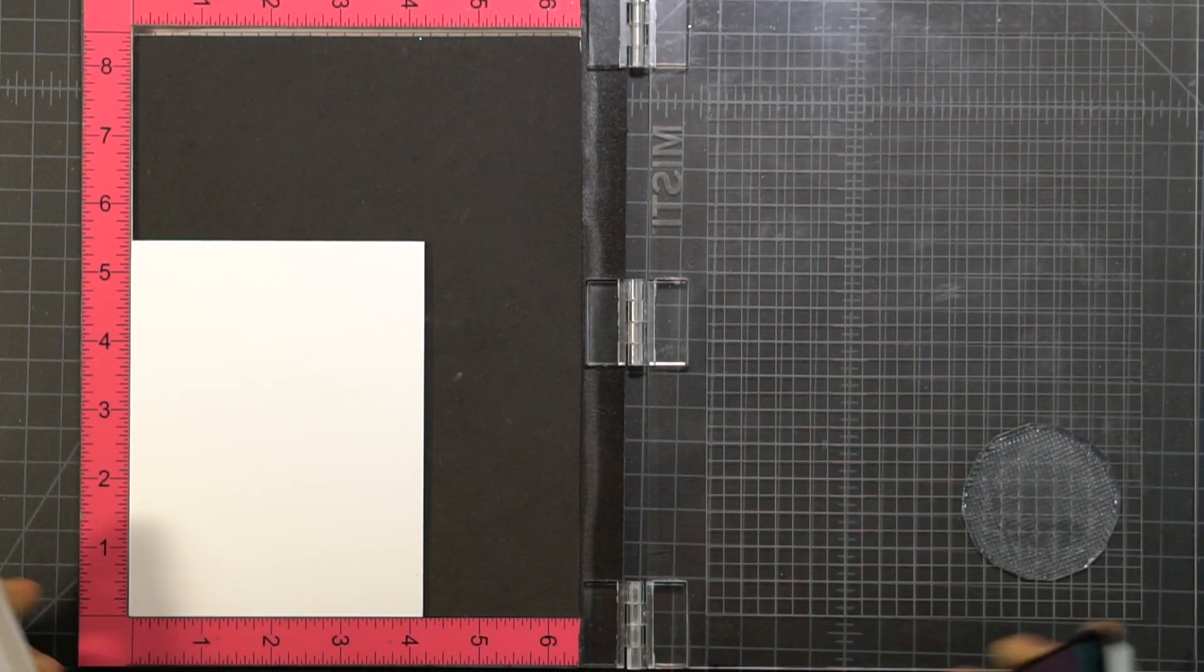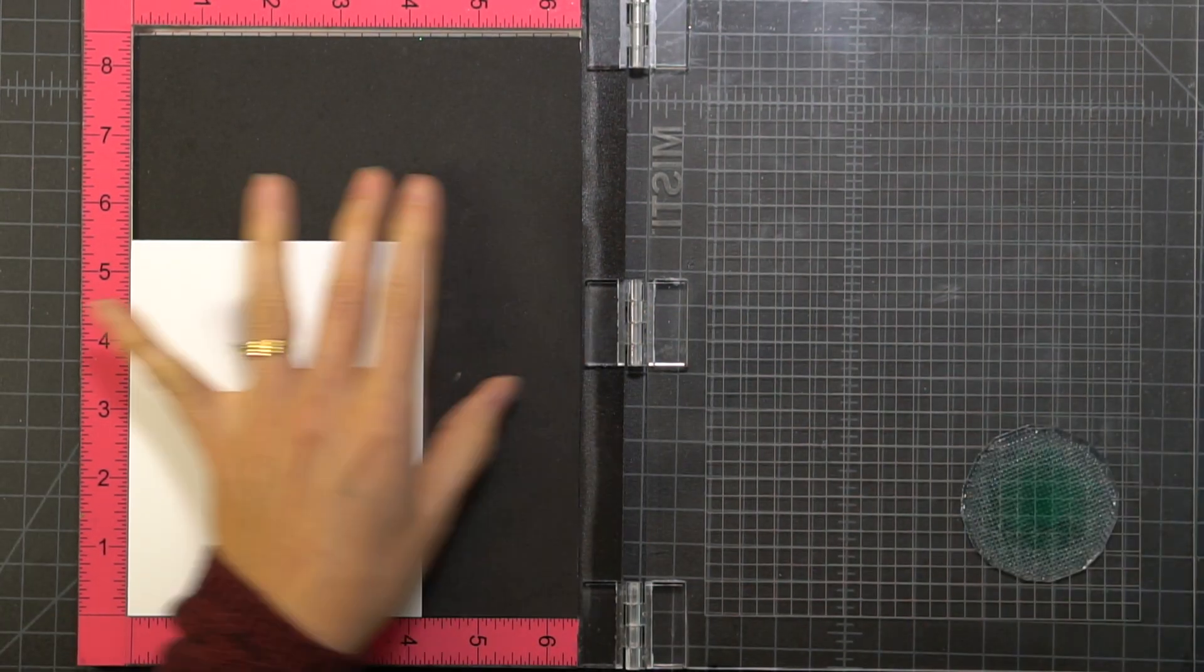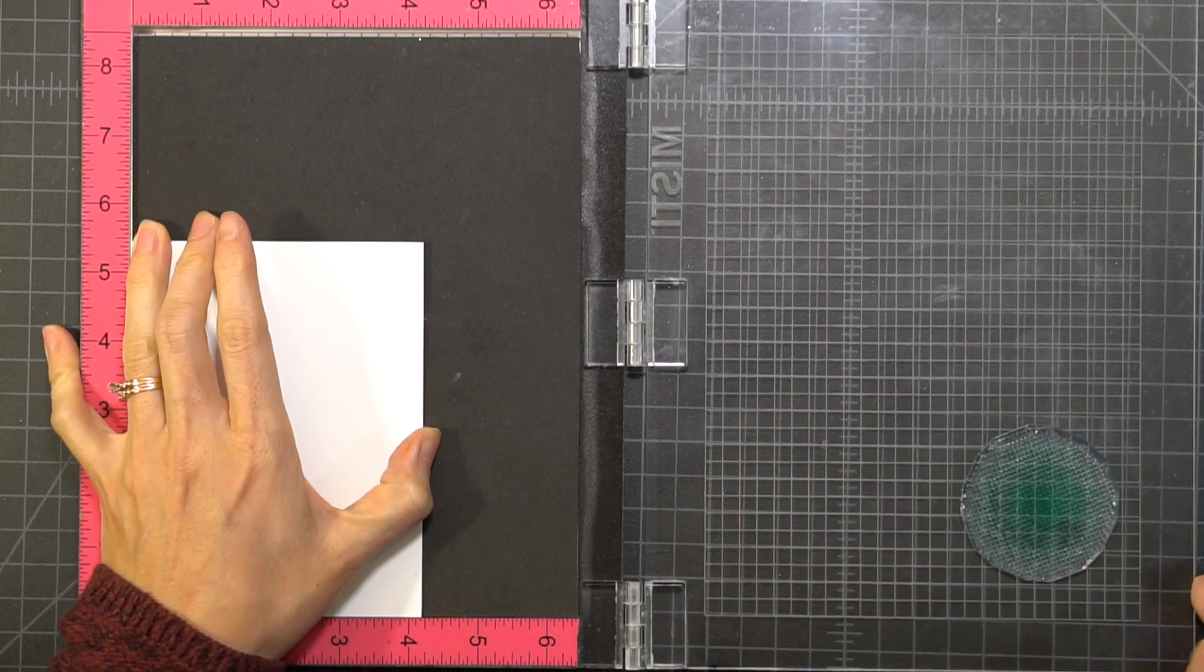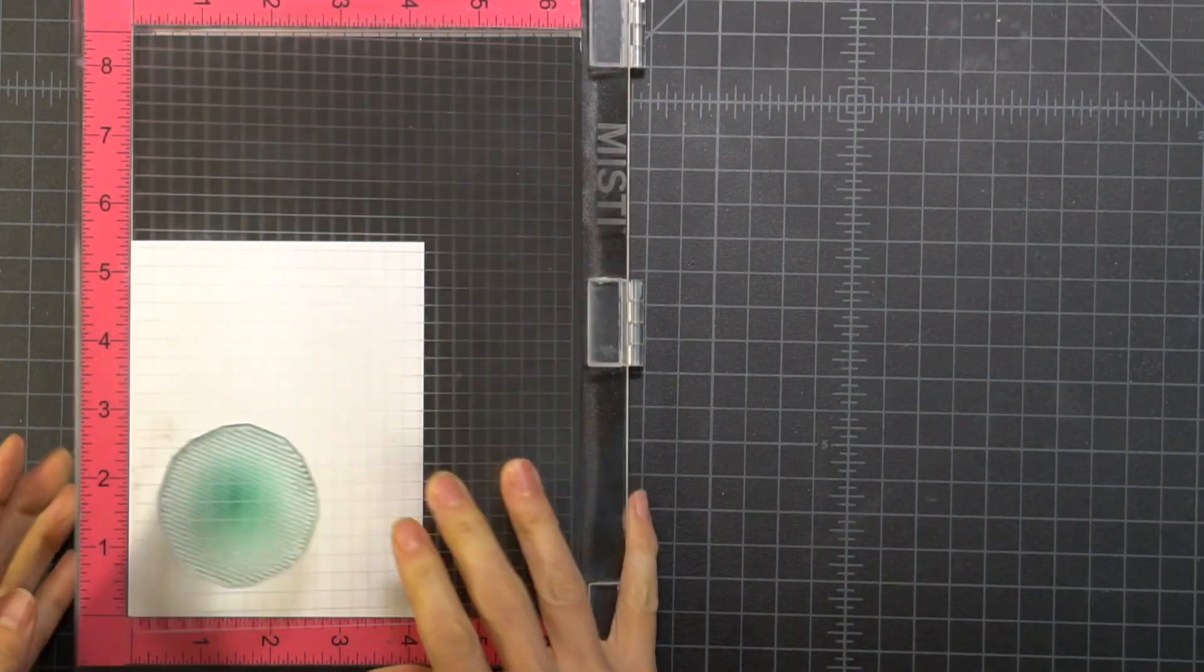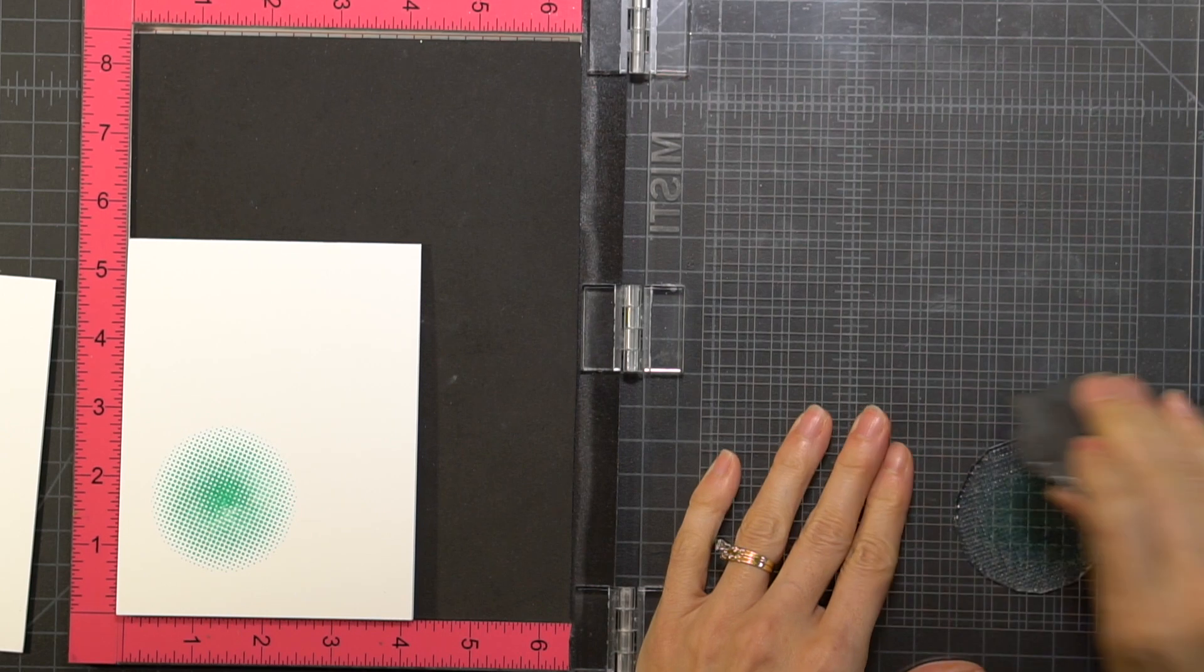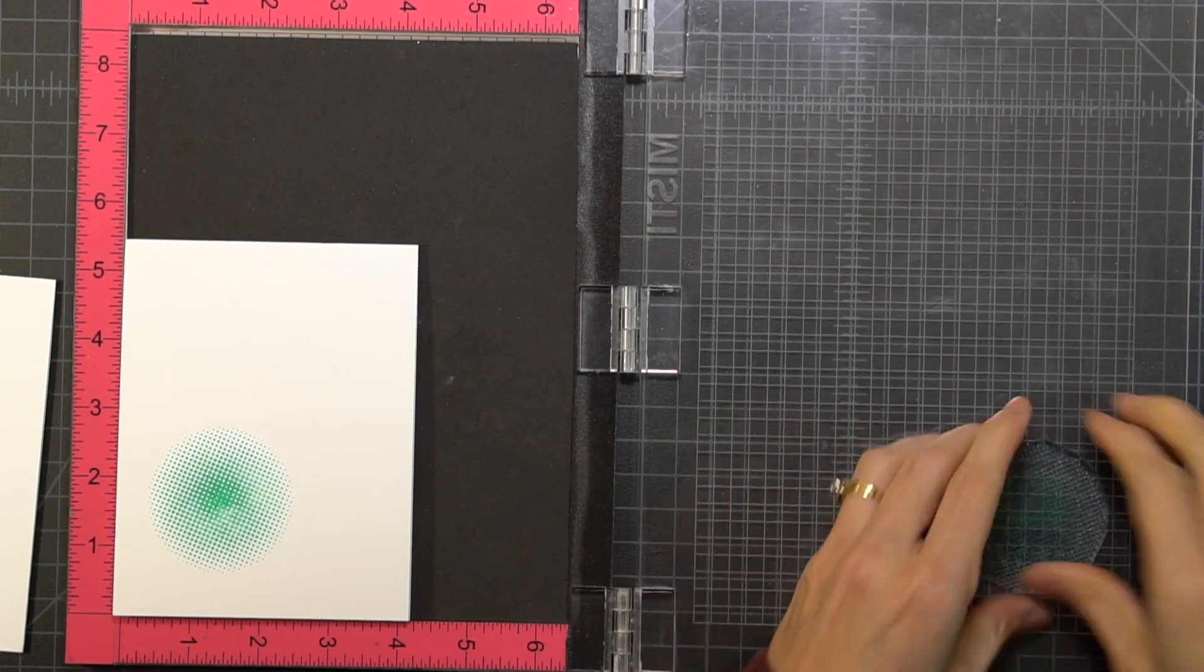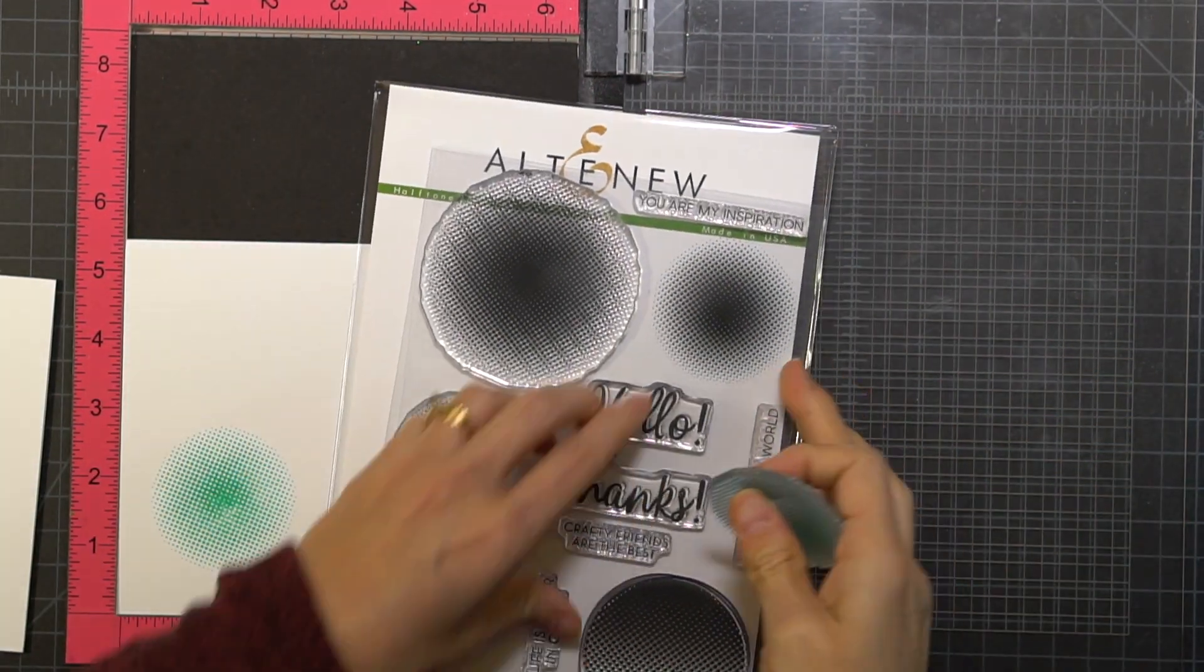So now for my background, I'm using the Halftone Circles from Altenew. I'm using Scuba to do the biggest dot. I plan to put my little giraffe right in front of that little dot.